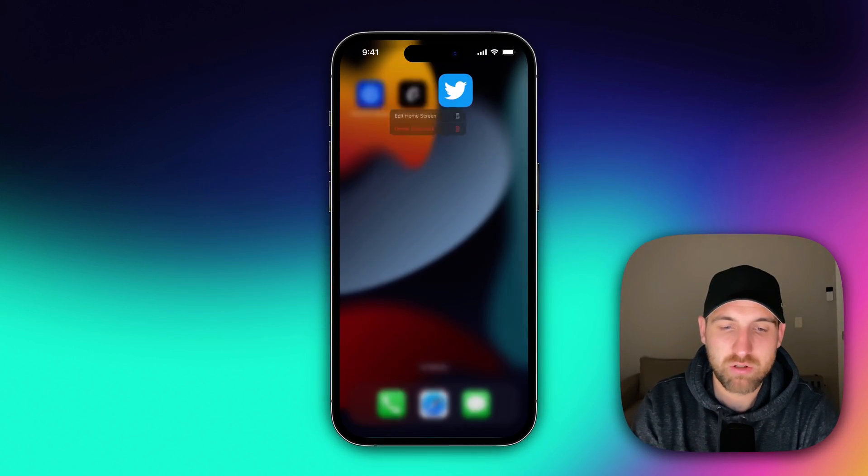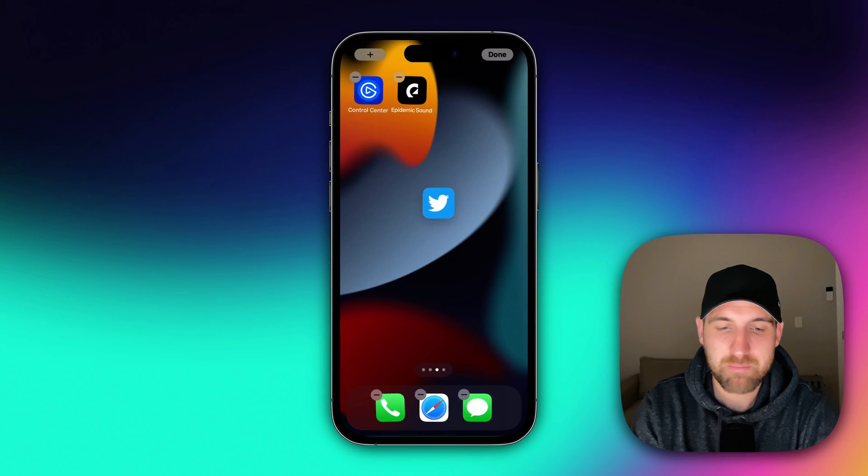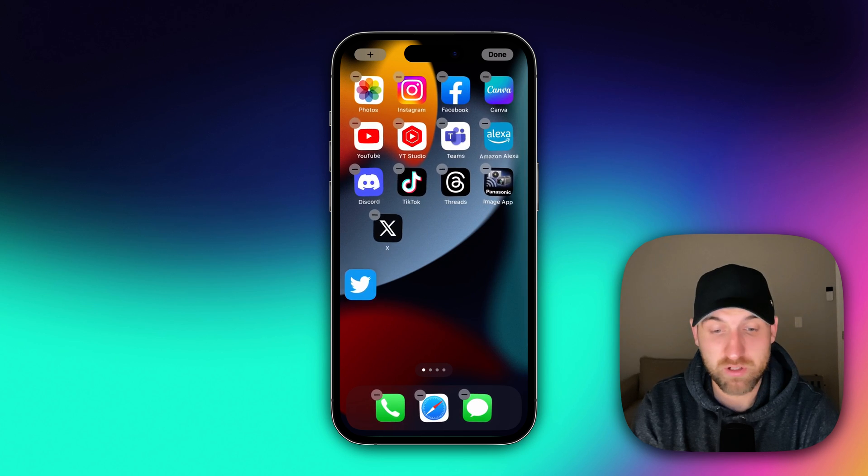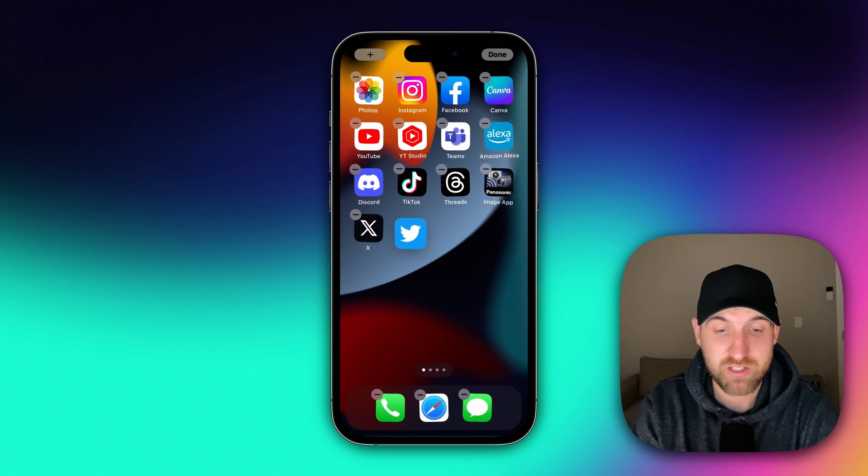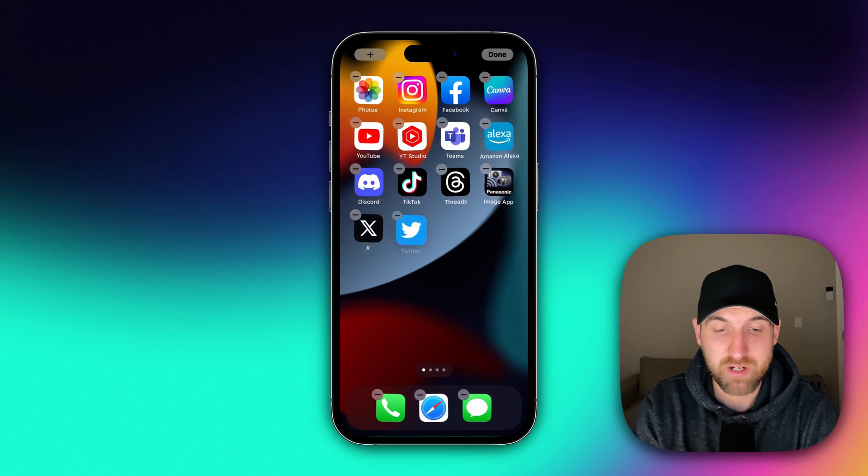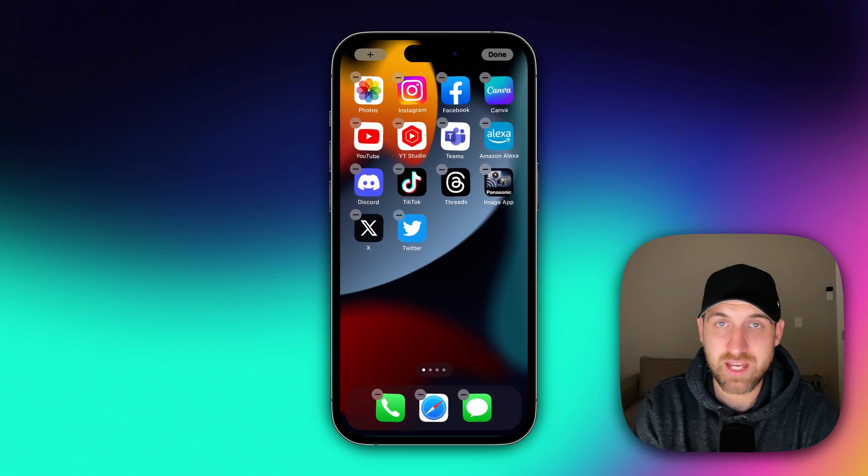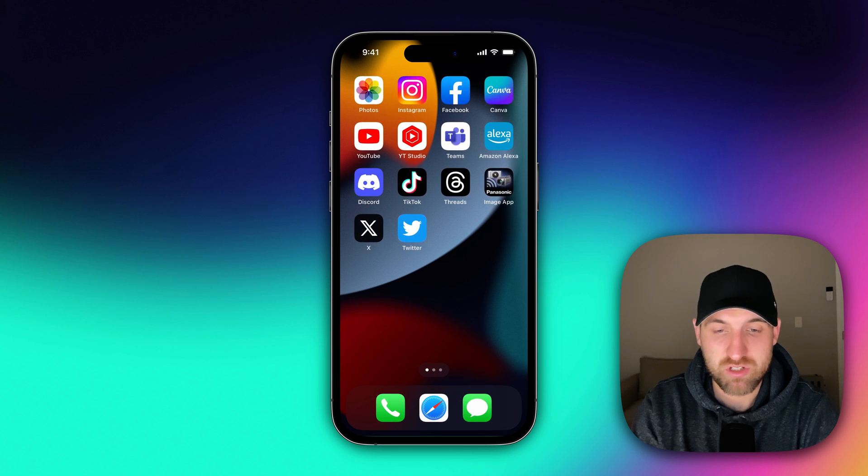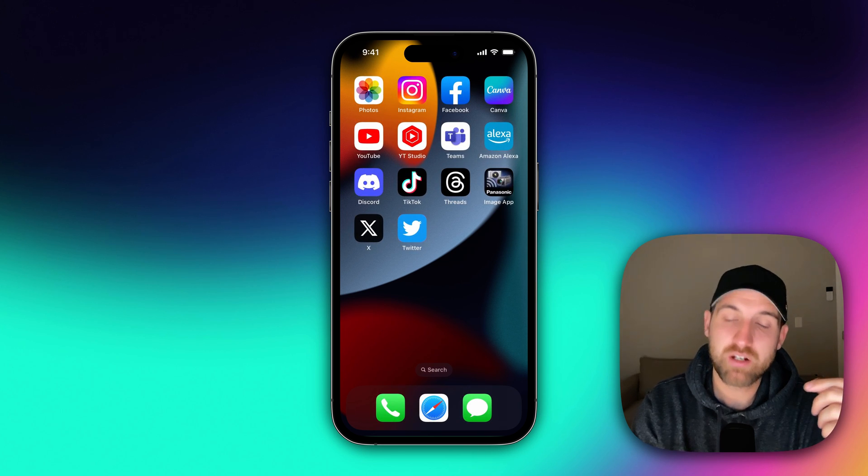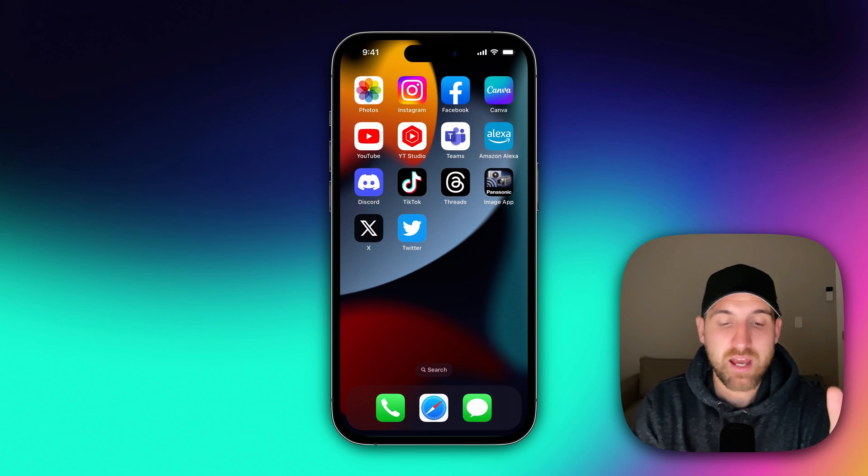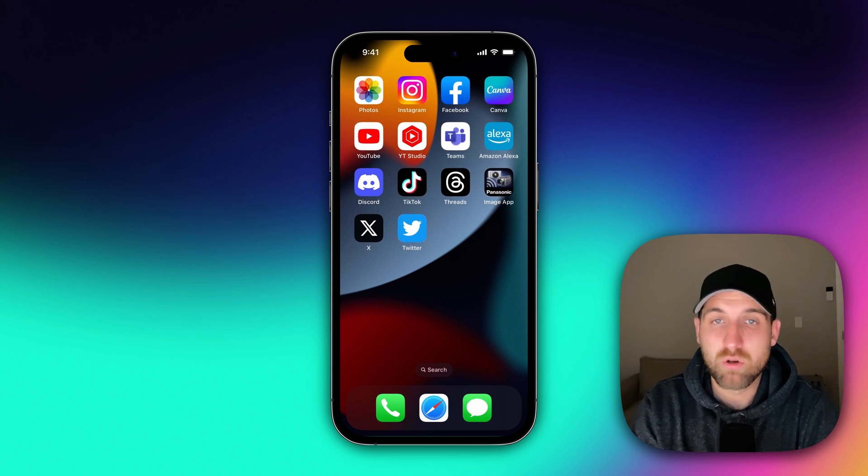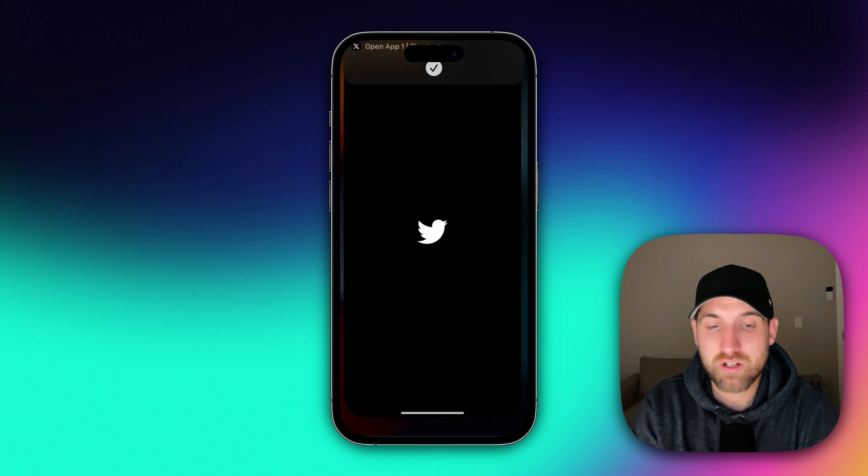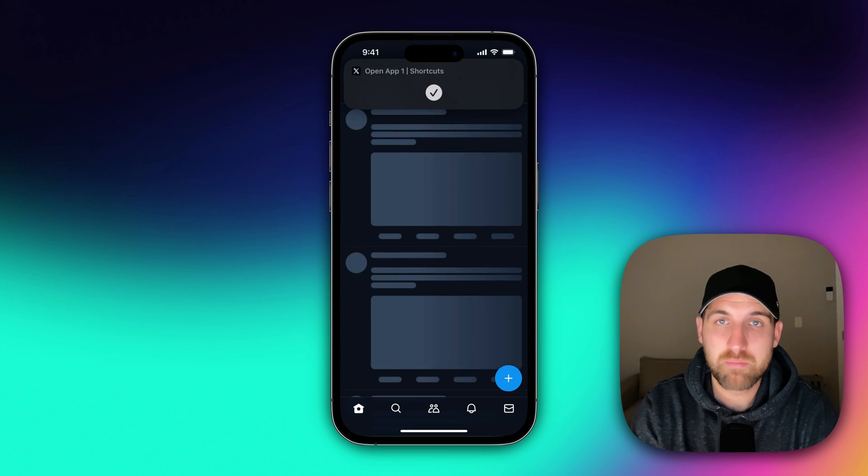So we can click and hold on that Twitter app icon and move it to wherever you want to put it on your phone. Actually, I'm going to put it right here next to the X app. And we can just tap off of there. And now we have the old Twitter app icon. And if we click on it, it opens up Twitter.